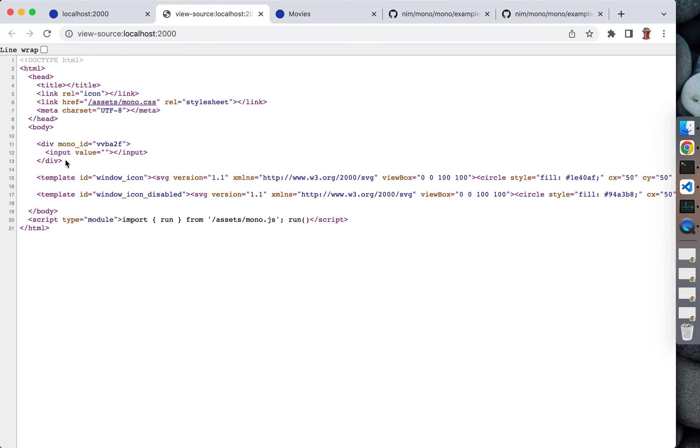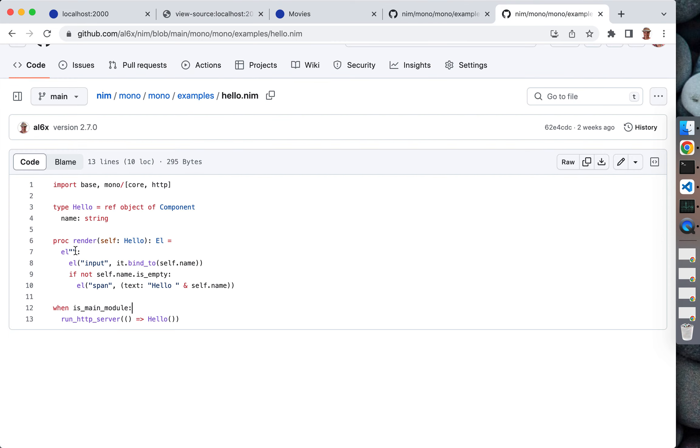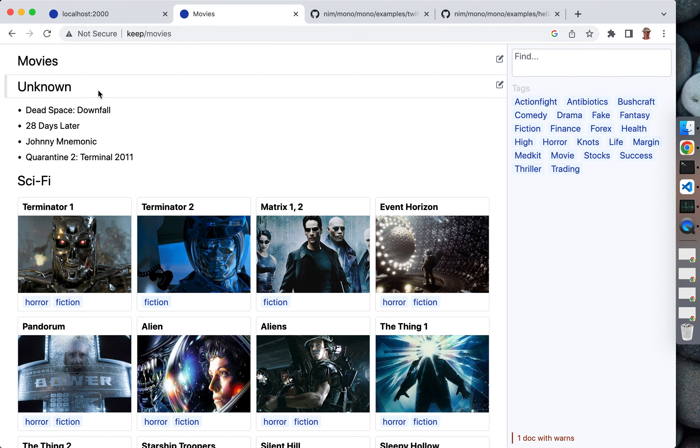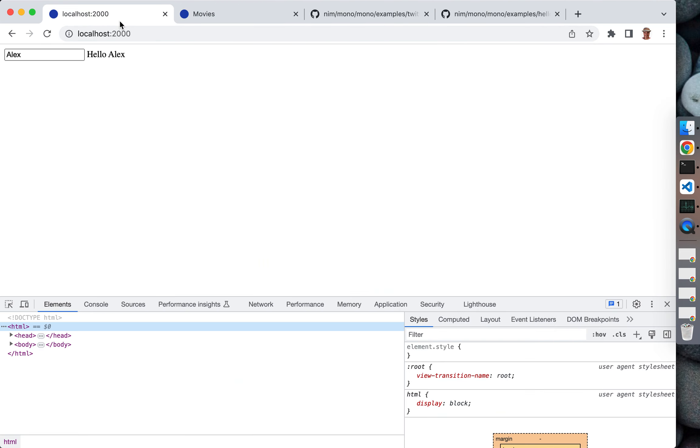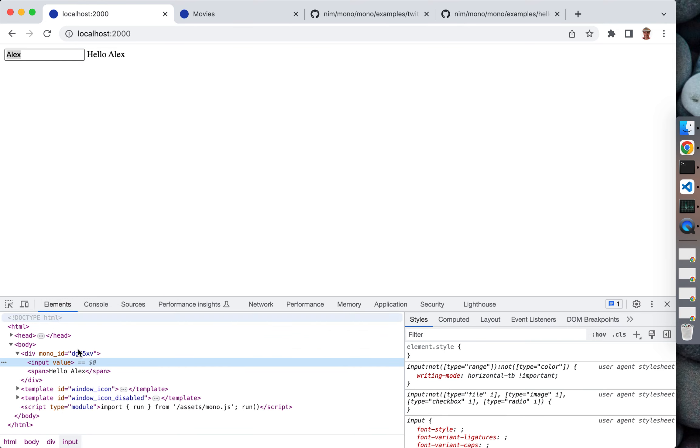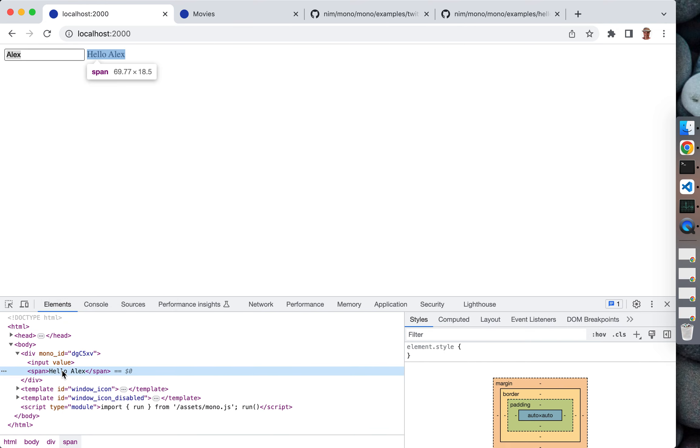Let's inspect the page. This is what's going to be rendered. Let's take a look again at the structure of our template. It has input and one span element, and that's what's going to be rendered - just one input. Here it is.